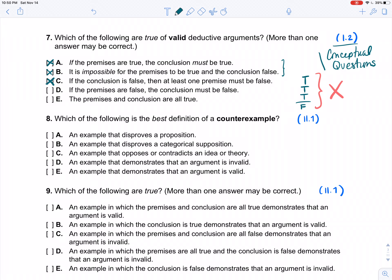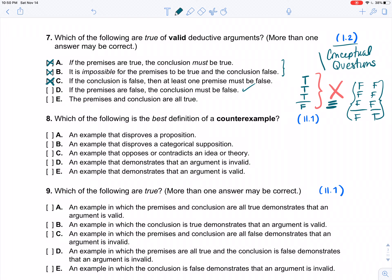Option D: 'If the premises are false, the conclusion must be false.' That's not required. You can have a valid argument with false premises and a false conclusion, or with false premises and a true conclusion. The one thing you can never have is true premises and a false conclusion. So D is not necessarily true of valid arguments. Option E: 'The premises and conclusion must all be true' — not required. A valid argument doesn't require all premises and conclusion to be true. All that's required is that the true-premises-false-conclusion case can never happen.